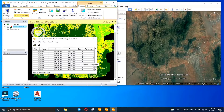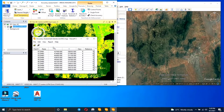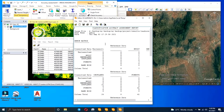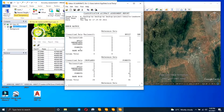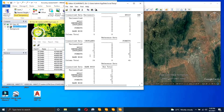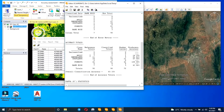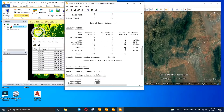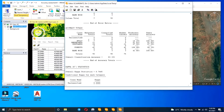Now you can see we have the class values and the reference values. To check the statistics for this accuracy assessment, right-click and select Report, then click on Accuracy Report. Now we have the accuracy assessment report, showing us the error matrix for each particular class.